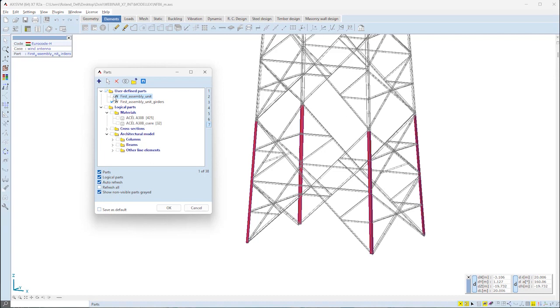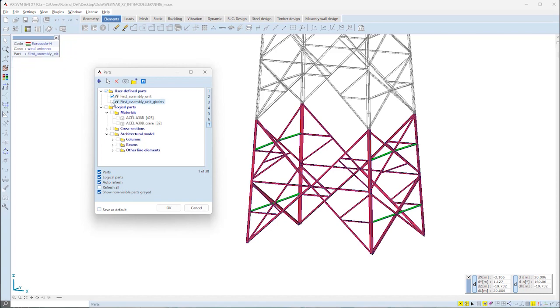To do this, we need to organize the model into model parts. Two are defined for the first assembly unit. One contains only the girders, the other contains the girders and the trusses as well.